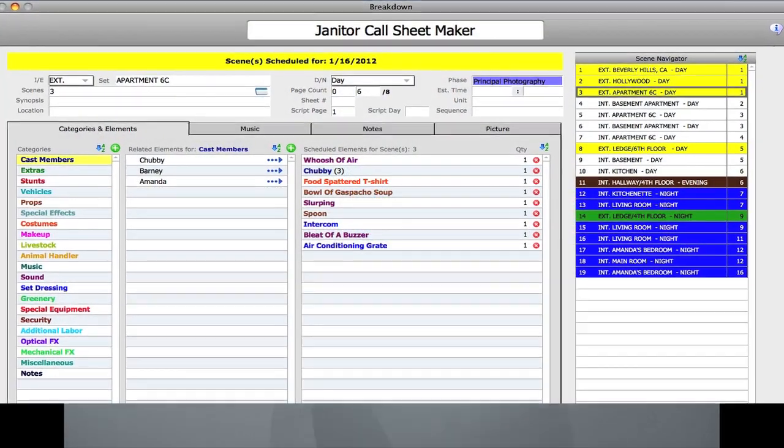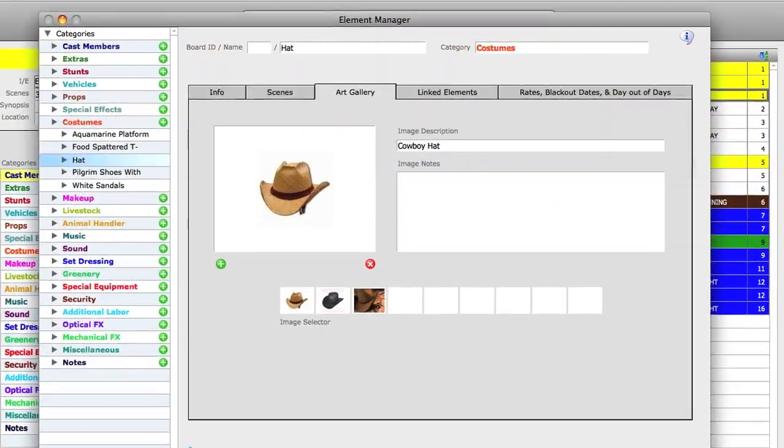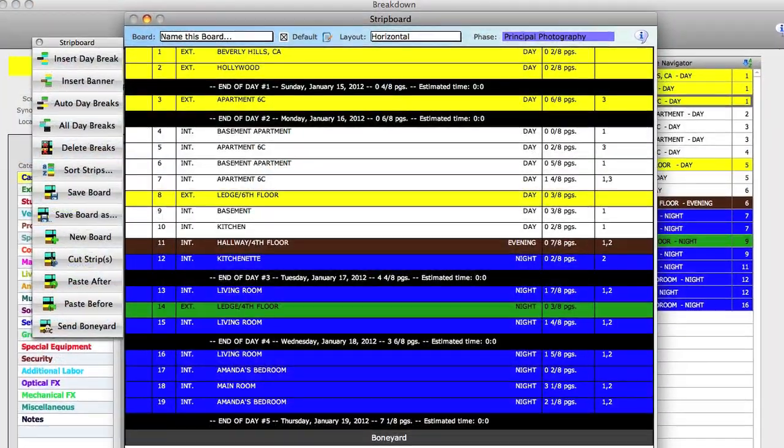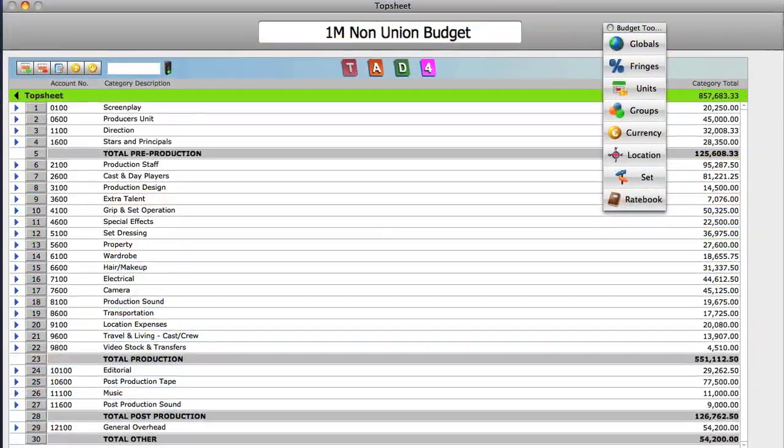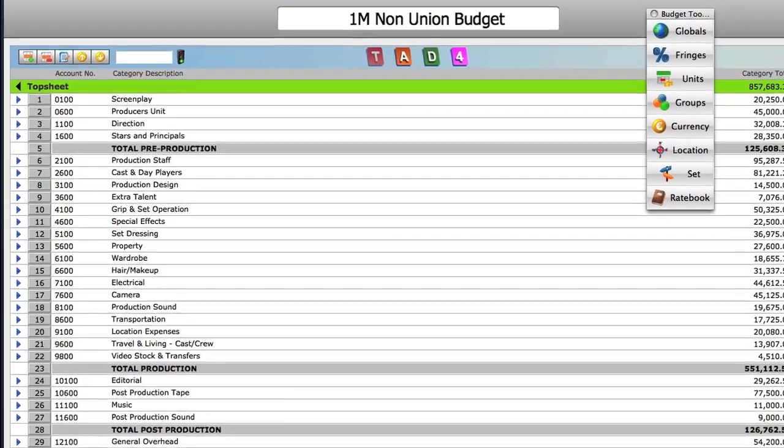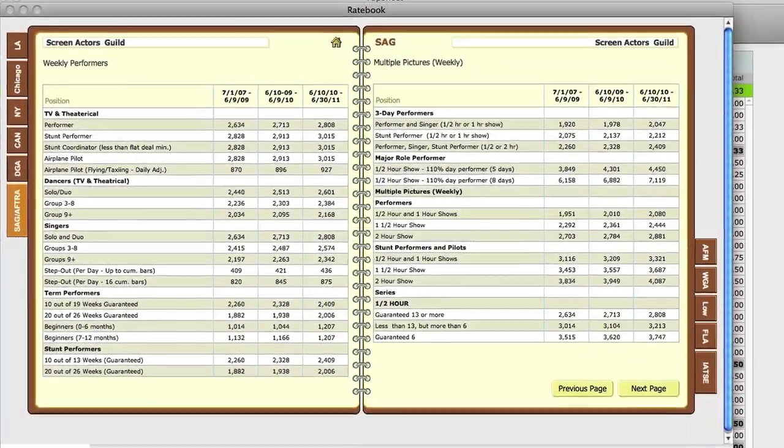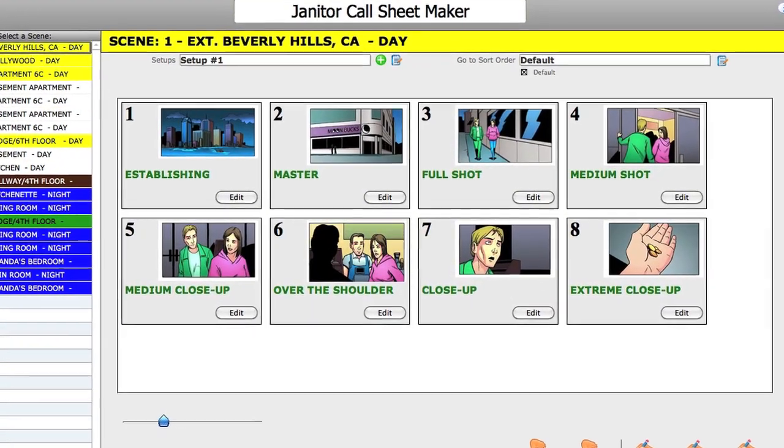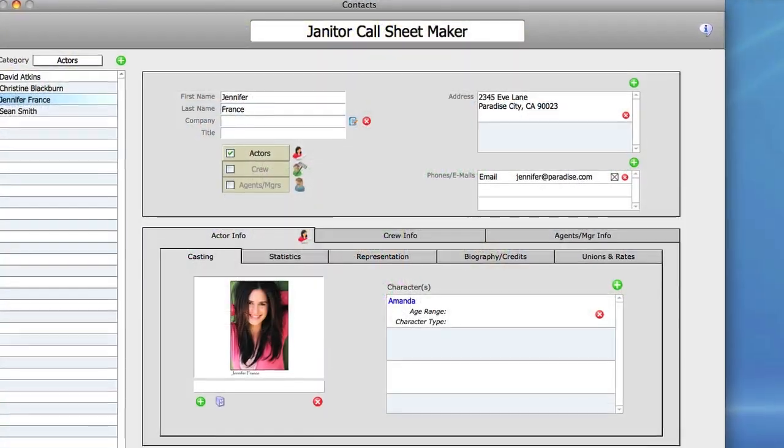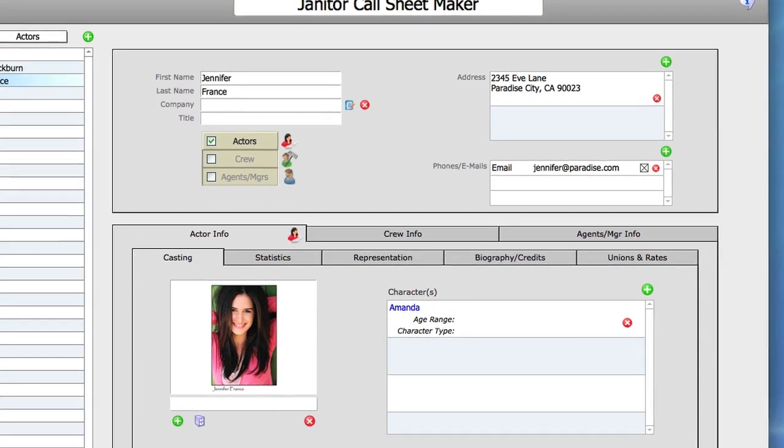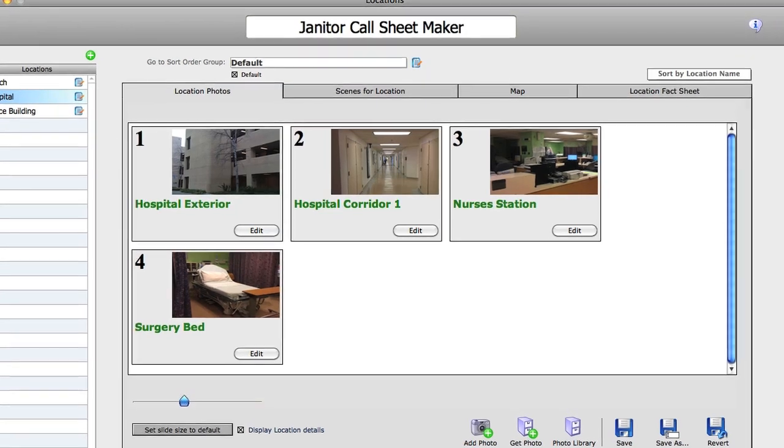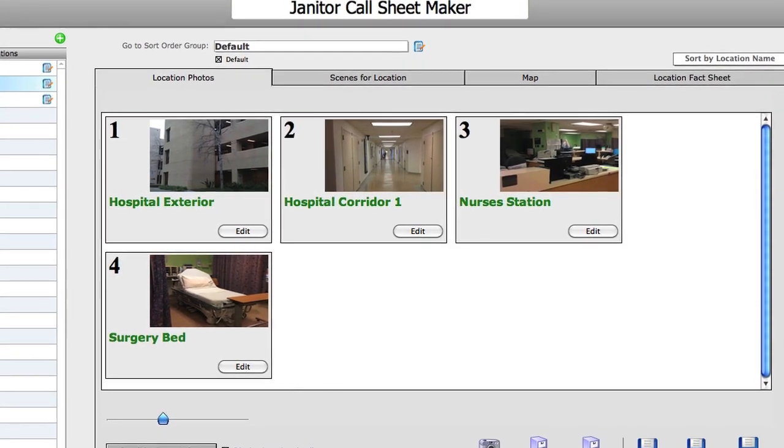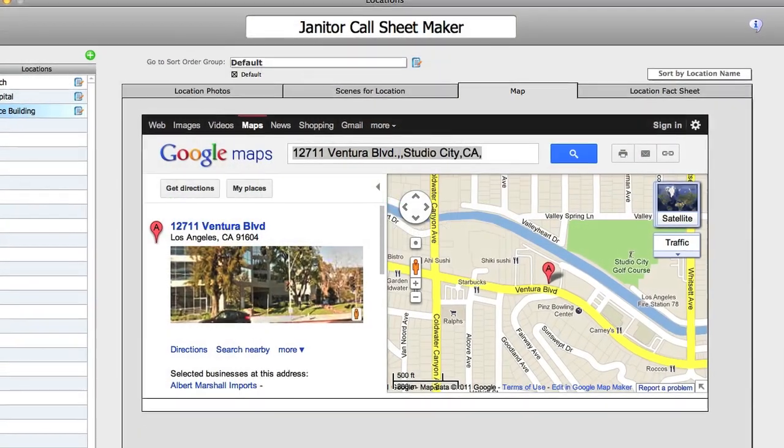Including scheduling, where you can manage your breakdown sheets, elements and calendar, organize your strip board for call sheets and crew reports, create a budget using globals, fringes, multiple currencies and a fully integrated ratebook, manage your camera shots and attach them to storyboards, store all your contacts including actors, crew, agents and companies, and keep track of your locations including photos, important facts and built-in mapping.